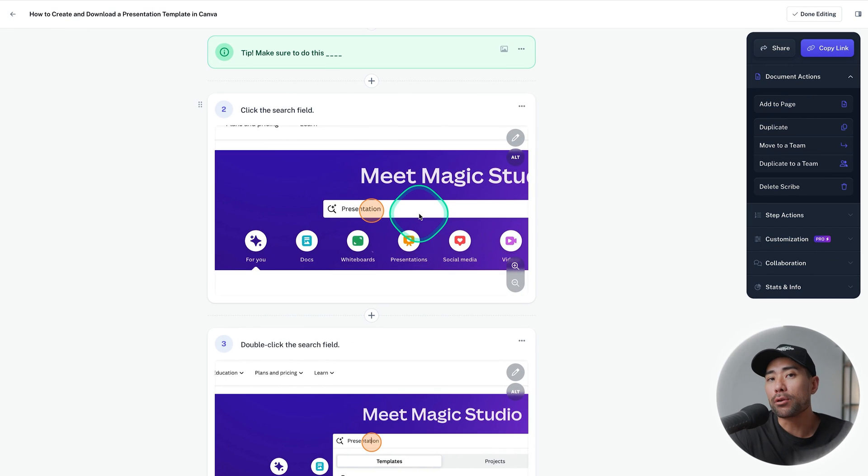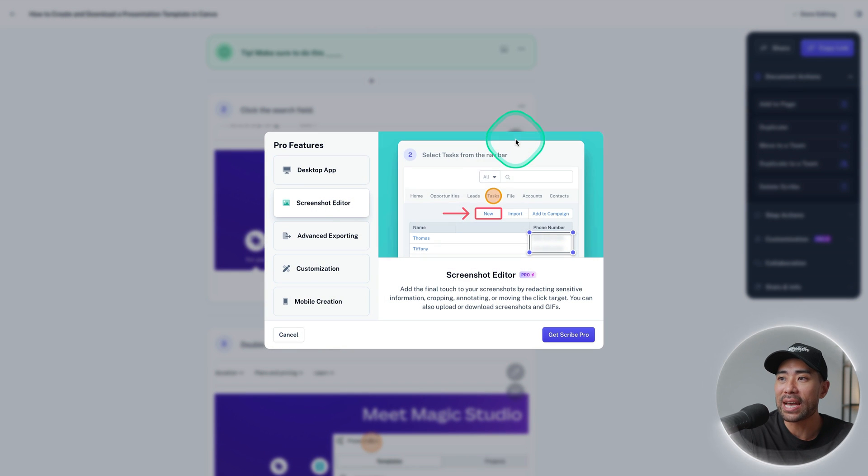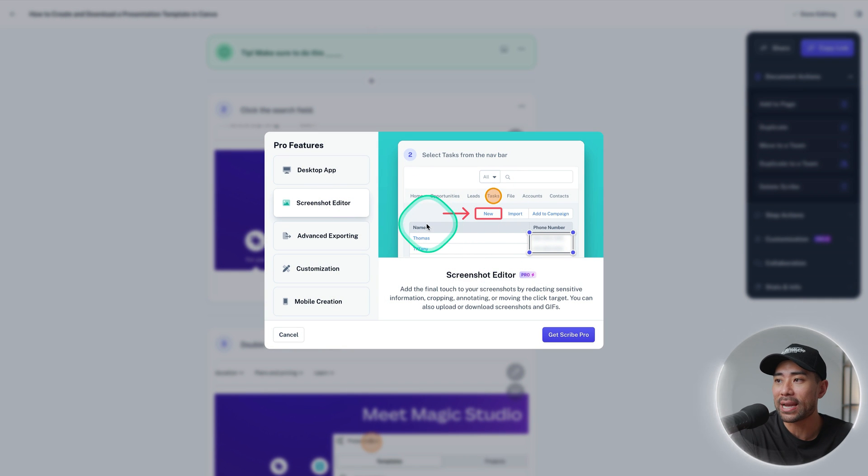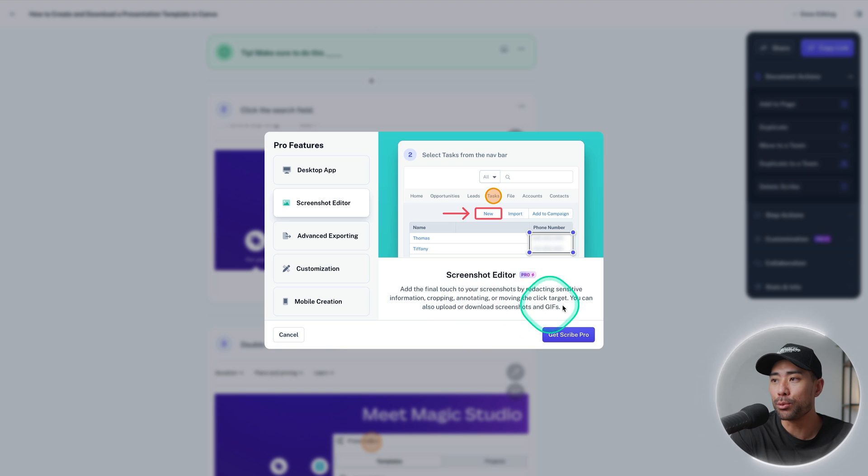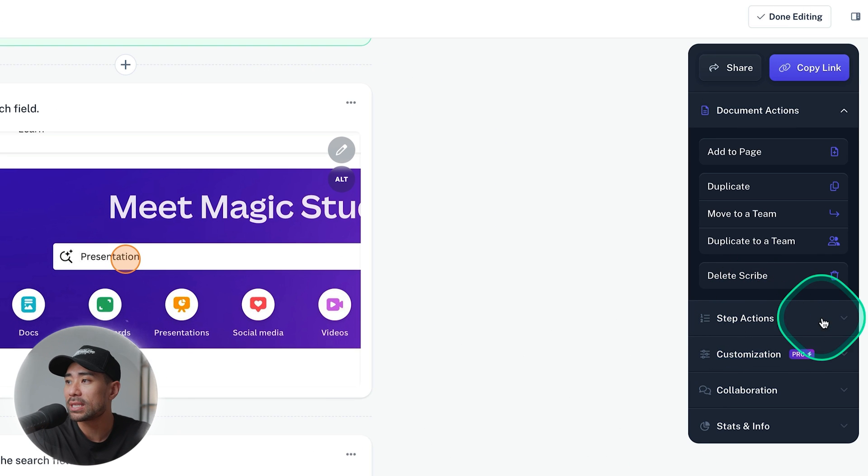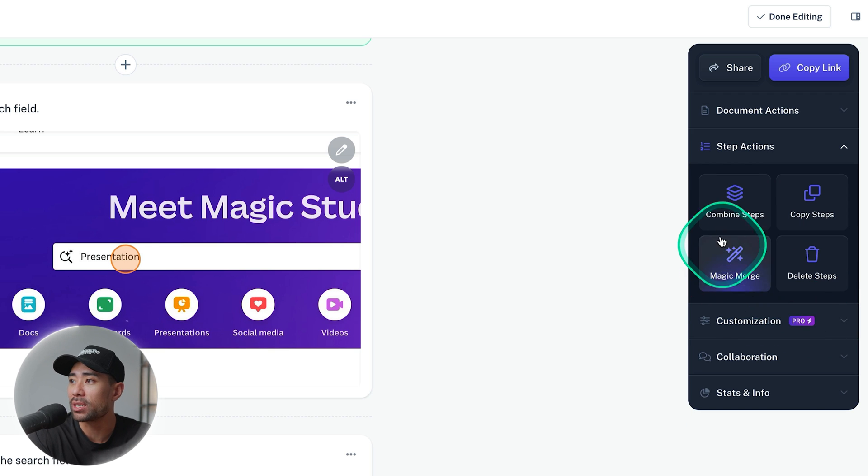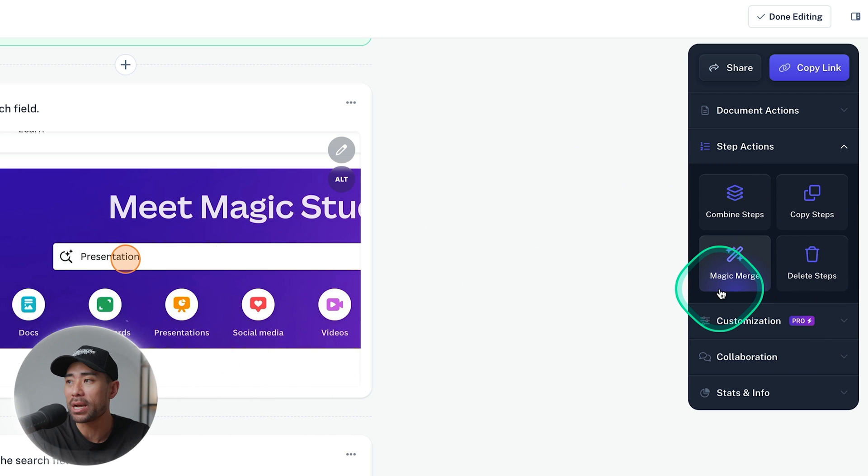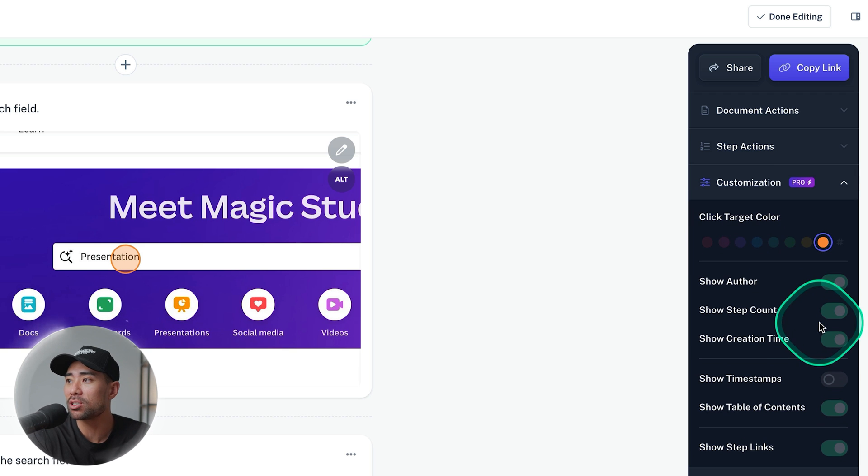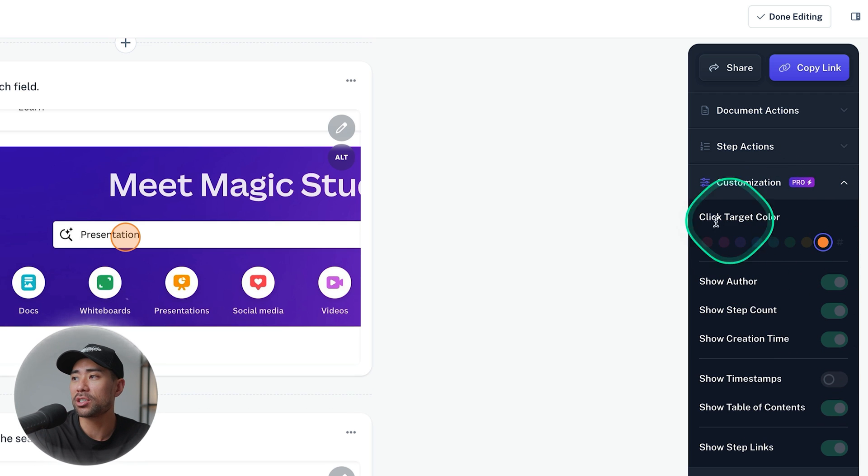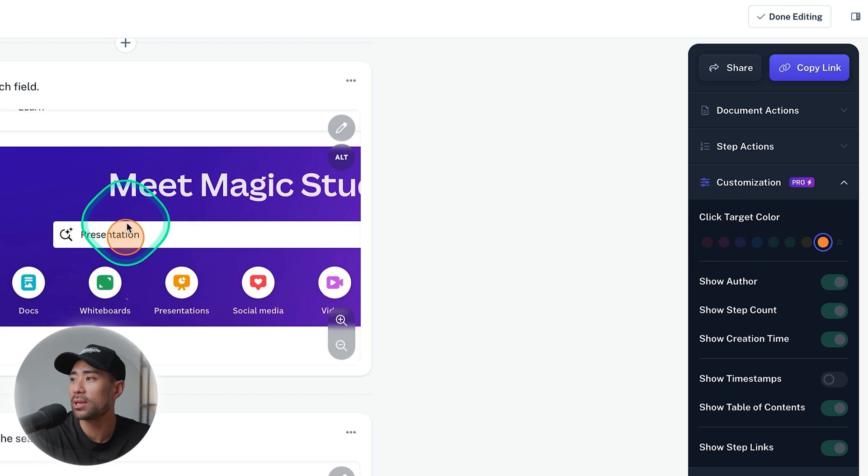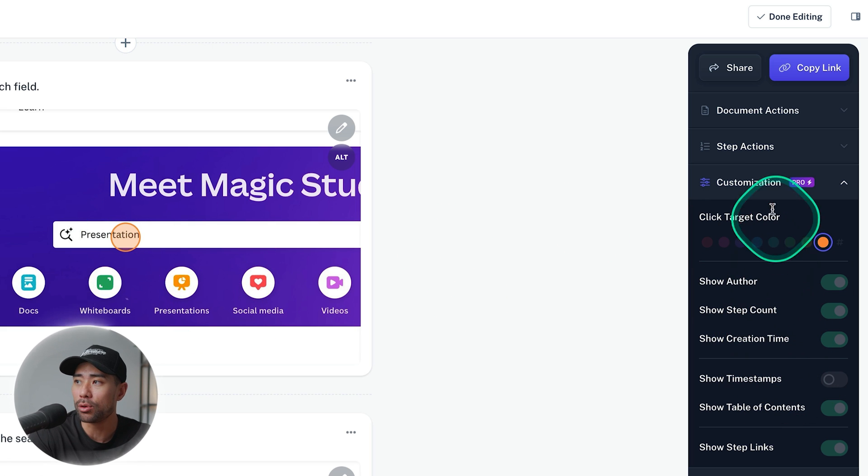On the pro plan you can make adjustments to it so you can actually edit the screenshot and do things like annotate, you can crop and move it. A few other options on the right side window we've got step actions where you can combine particular steps, copy the steps, you can magically merge them using AI. There's customization for pro users, things such as changing the click target color as well as showing the author step count, creation time and more.